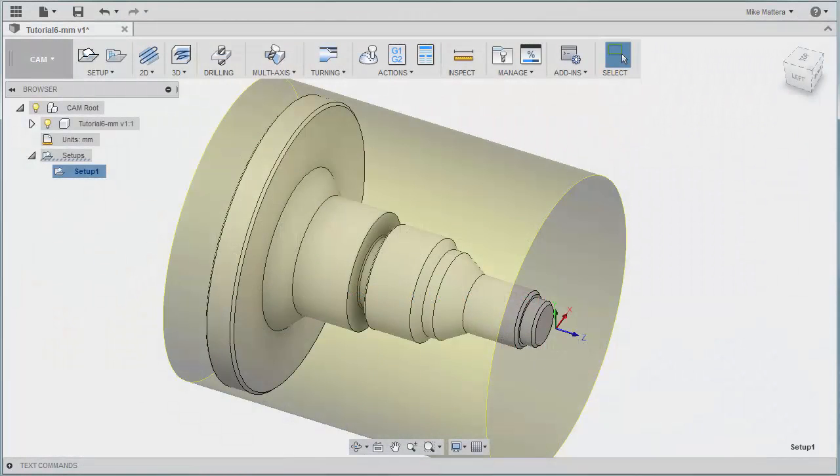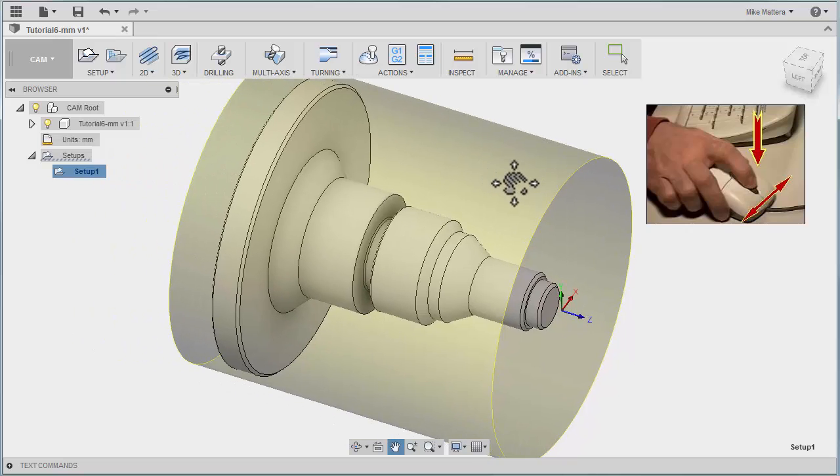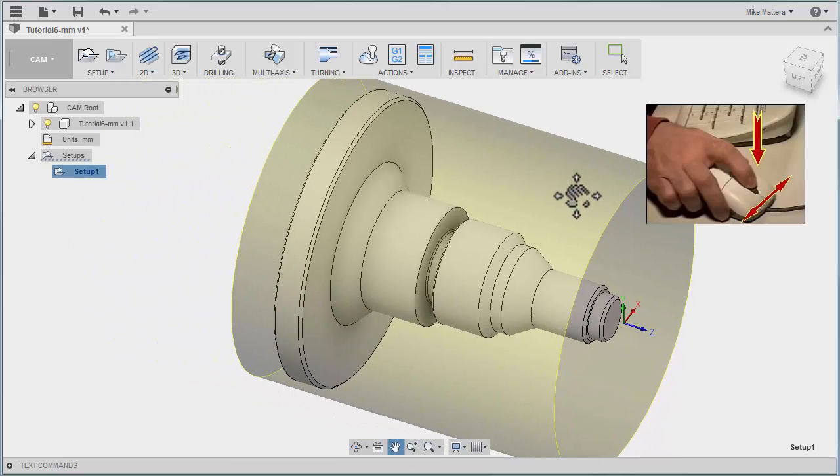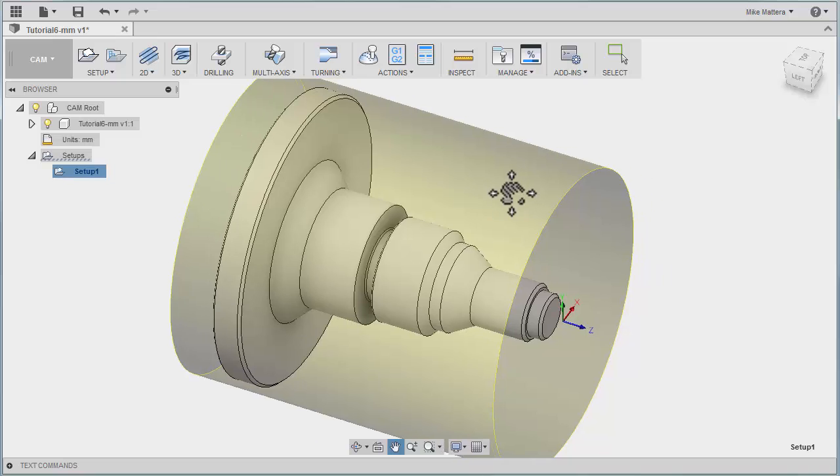Before we get started on our facing, some quick things to know about moving around the screen. If you hold down the wheel on your mouse and move back and forth, you can pan the image on the screen.